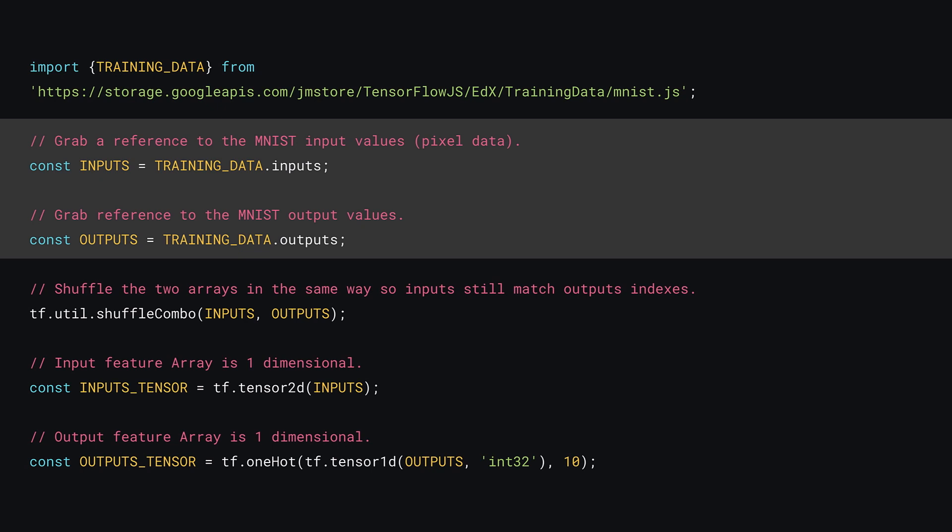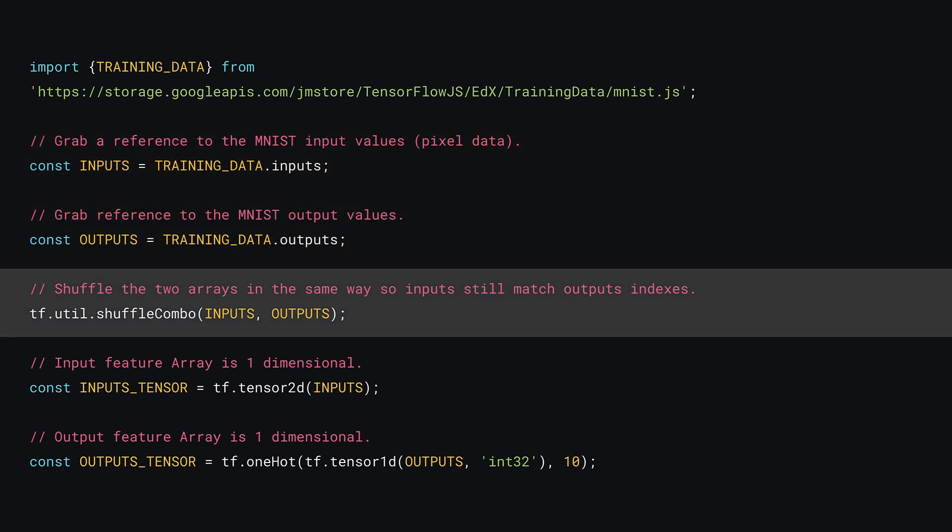Next, create some convenient references to the inputs and outputs respectively as shown. And then, you need to shuffle the inputs and outputs while maintaining their relative orders as the MNIST data you just imported contains 10,000 examples but they're all in order. What that means is that roughly the first thousand or so examples are all images of zeros, the next thousand are all ones, and so on.